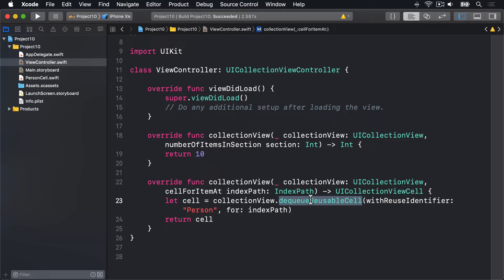Just like table views, this will automatically try to reuse collection view cells. So as soon as one scrolls out of view, it can be recycled so you don't have to keep on creating new ones.